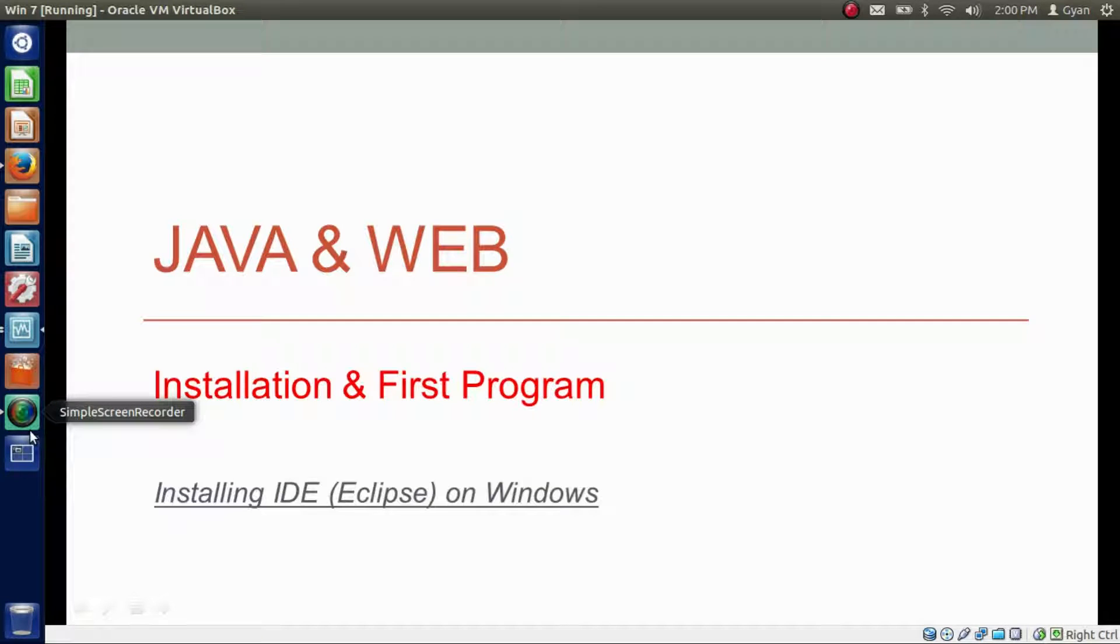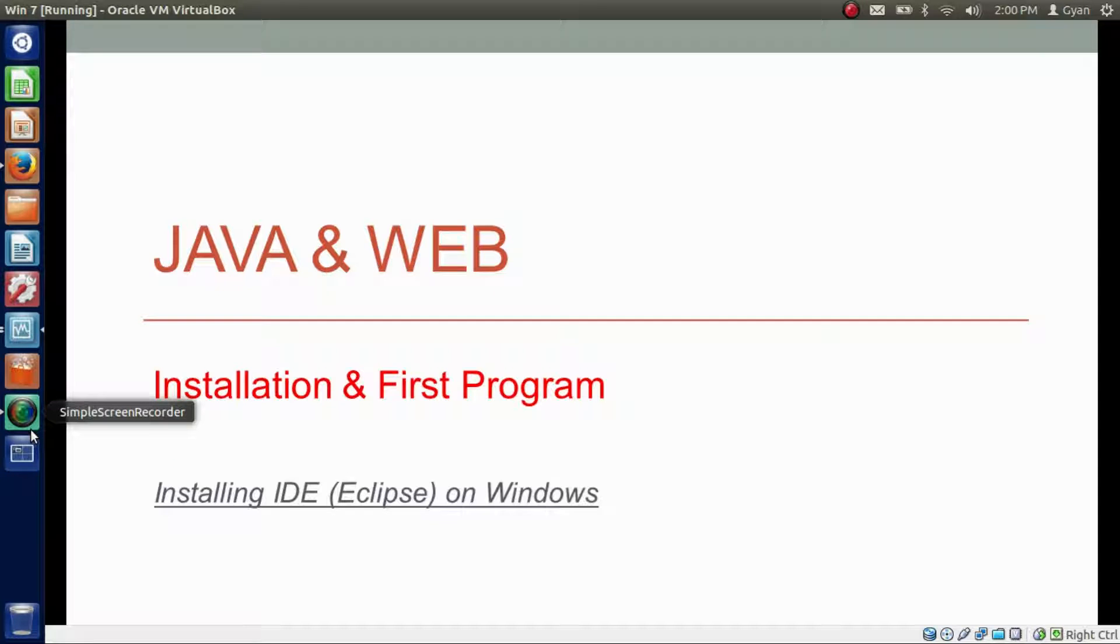We are done with Java installation on Windows. Now we are all set to install an IDE. IDE means Integrated Development Environment. IDE makes developers' life much easier in many respects. There are many IDEs that exist, but we are going to install Eclipse IDE on Windows.